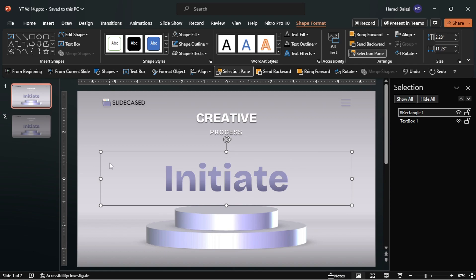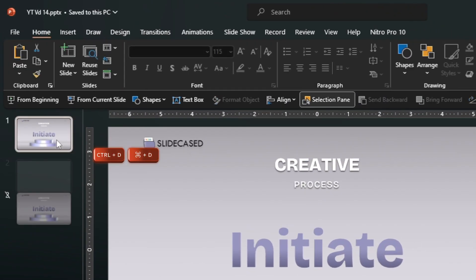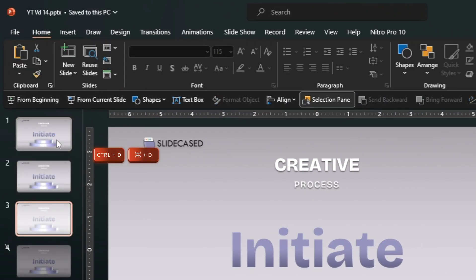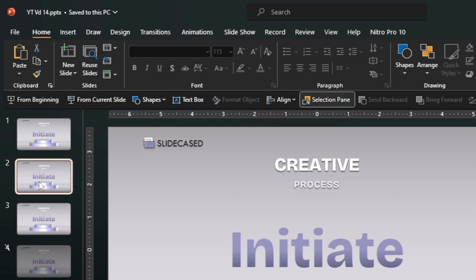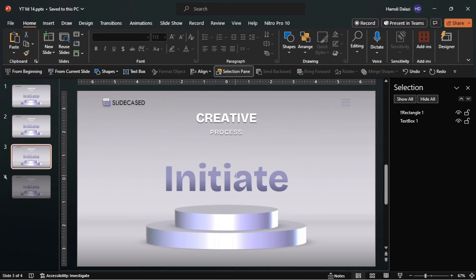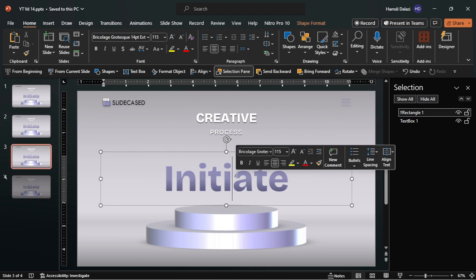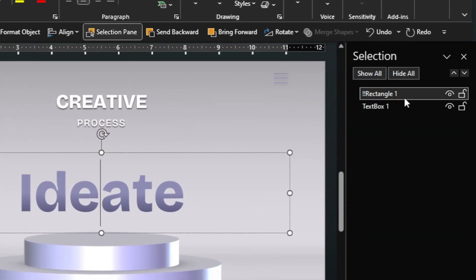Let's duplicate the slide twice. On the third slide, change the text to the second word, then rename the shape.